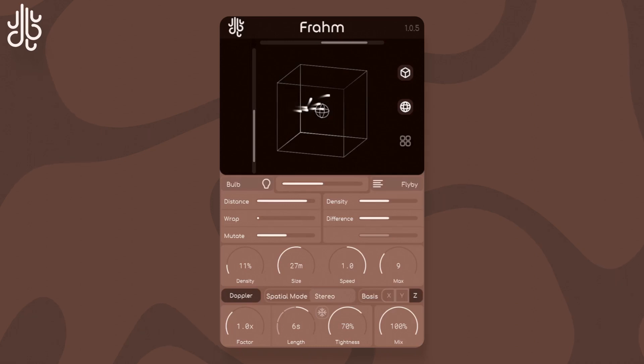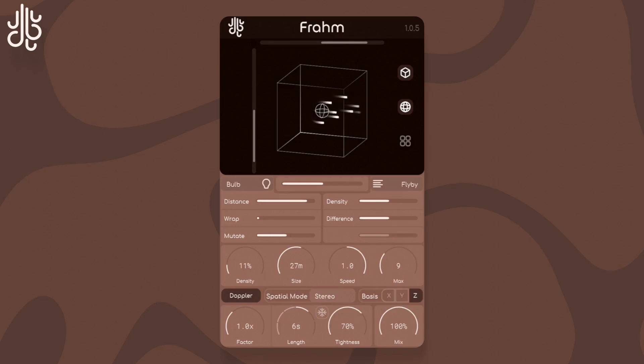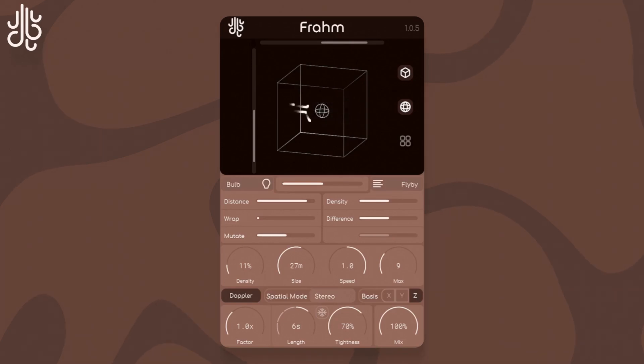Another parameter, called Mutate, adds imperfections to the spherical distance factor. So instead of the particles being pushed away perfectly spherically, it will be more warped.